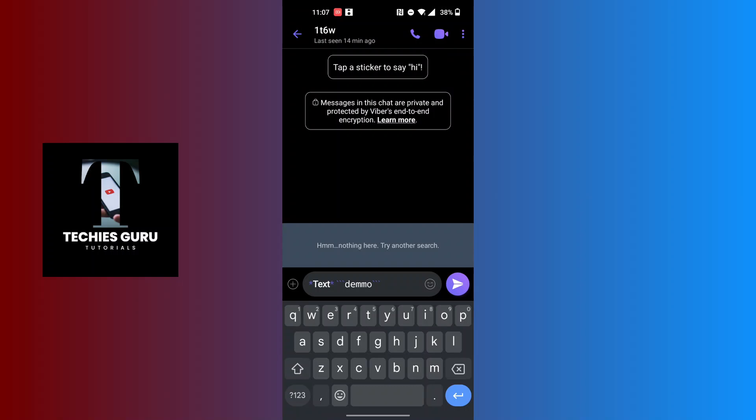The moment you send this text on Viber to somebody, your message will be sent with a changed text style. These are the changed text styles in Viber. If you have any confusions or questions regarding this topic, feel free to comment in the comment section below, and don't forget to like, subscribe, and hit that bell icon for more videos. Thank you for watching, guys. Peace.